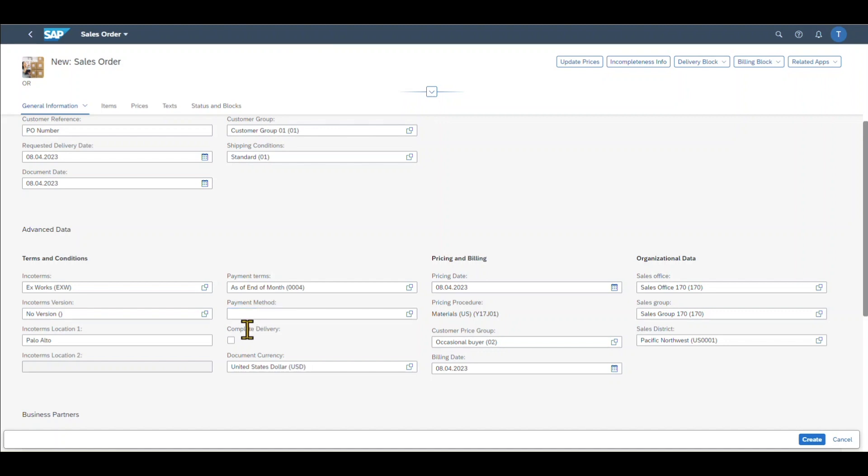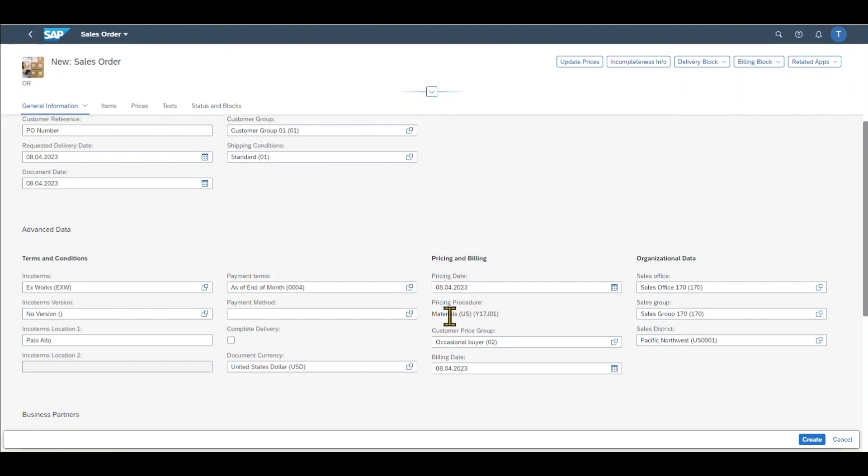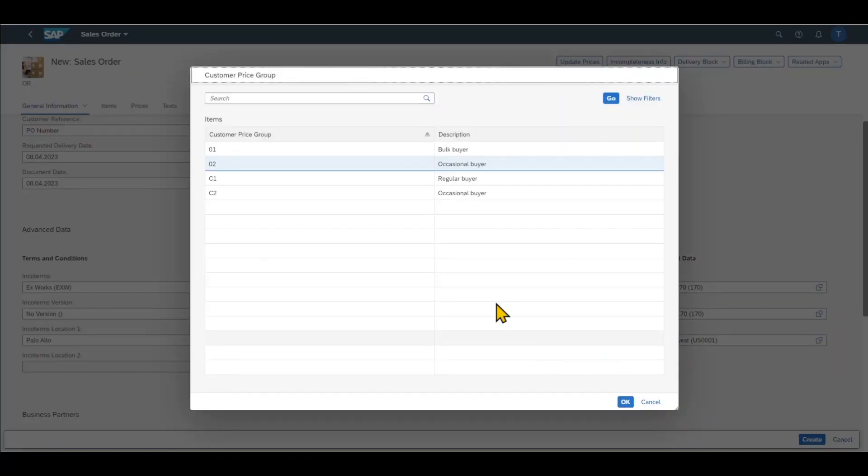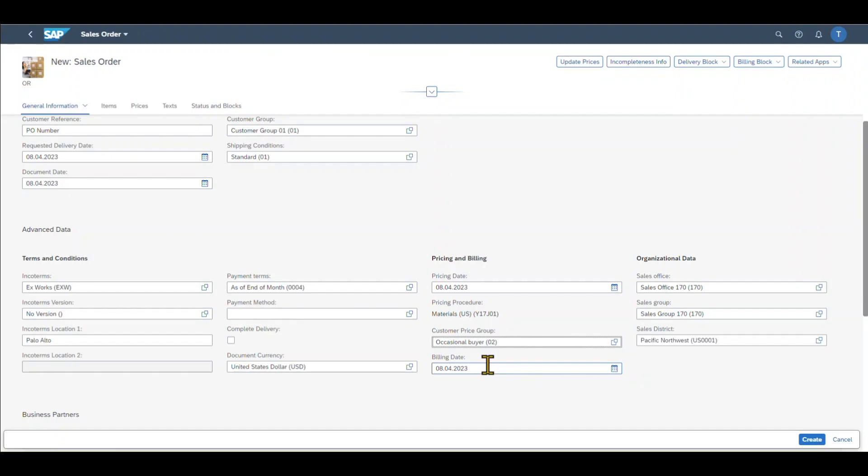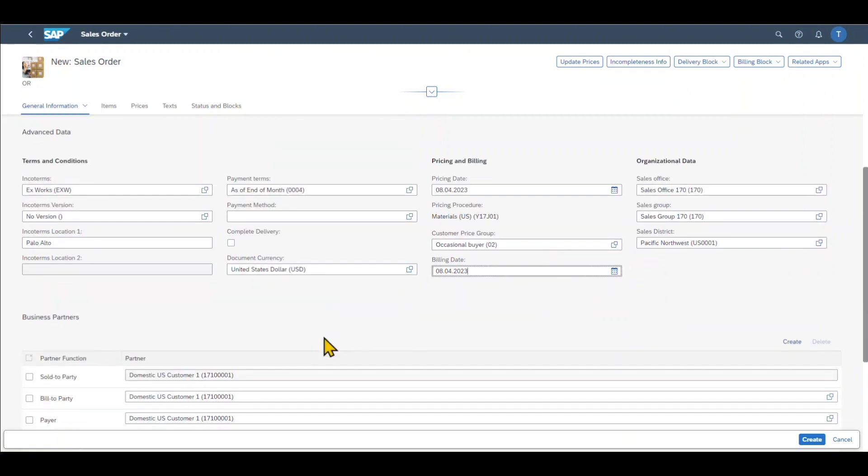We can mark the sales order as complete delivery. If we mark the sales order as complete delivery, then this means that we do not expect to deliver anything else to our customer with regard to the sales order. Then we have the document currency. And over here, we got some pricing and billing information, like the pricing date, so when the actual prices are calculated, the pricing procedure stemming from the customizing, the customer price group to group our customers according to specific characteristics. Like if this customer is an occasional buyer, or this customer could also be a regular buyer or a bulk buyer. The billing date. This is actually the date which is used by our accounting in the system. And we can include even more organizational data like the sales office, sales group, and sales district if necessary.